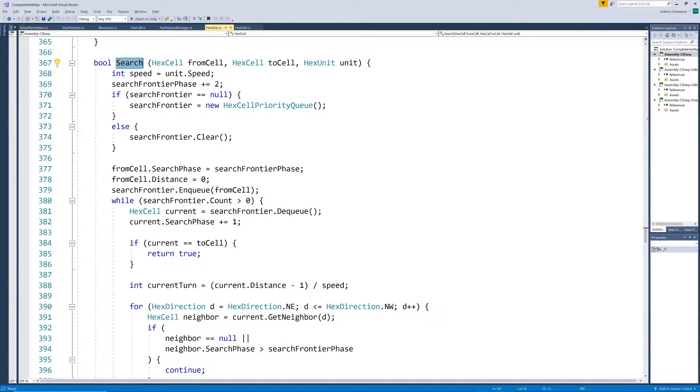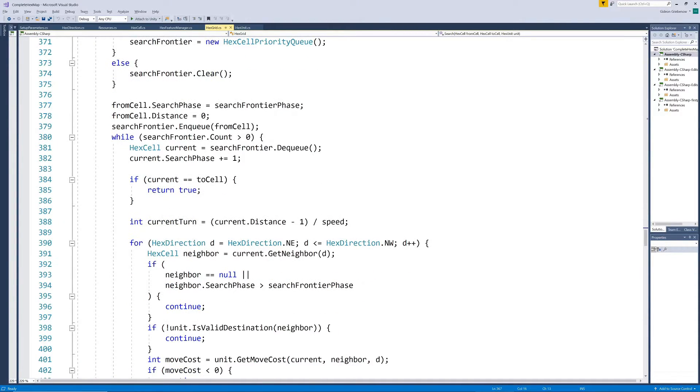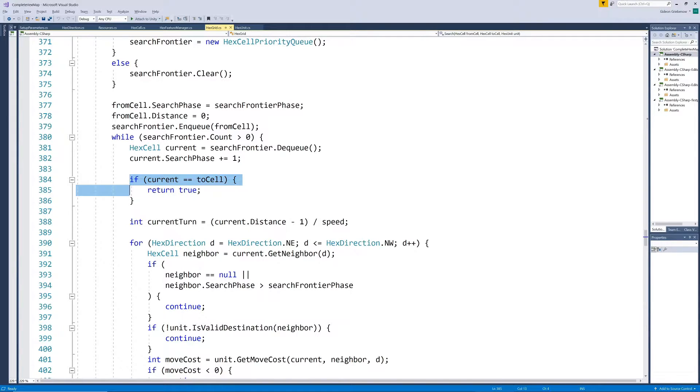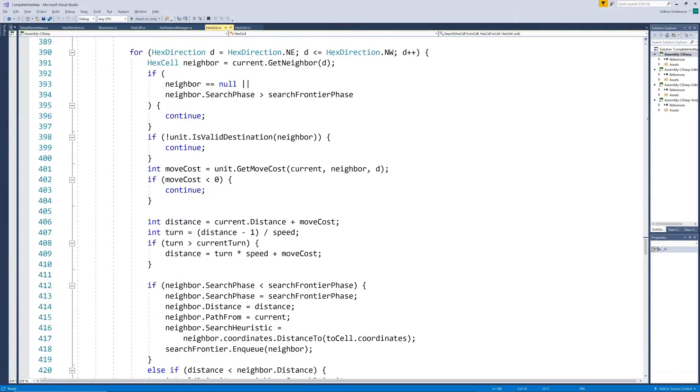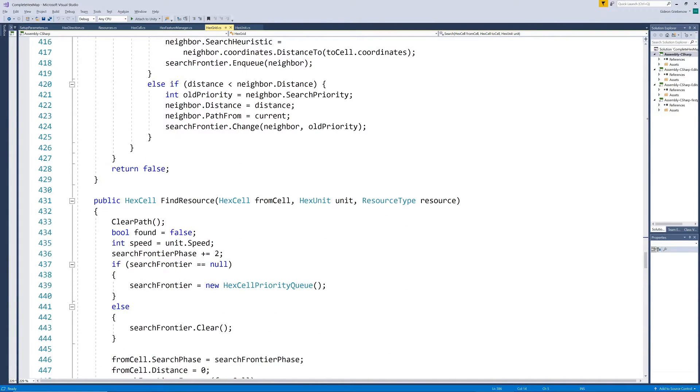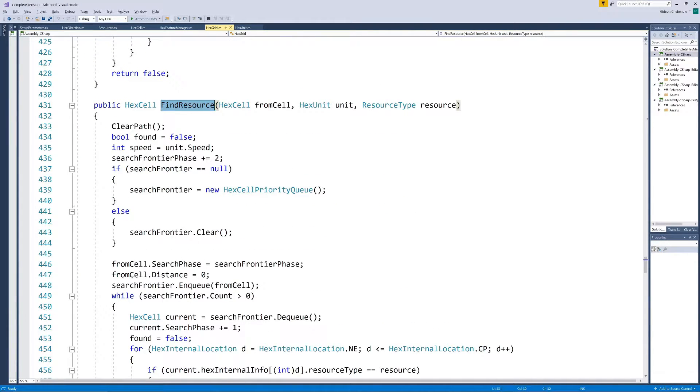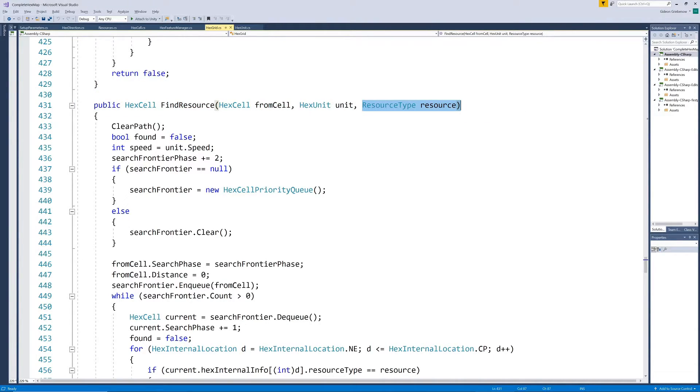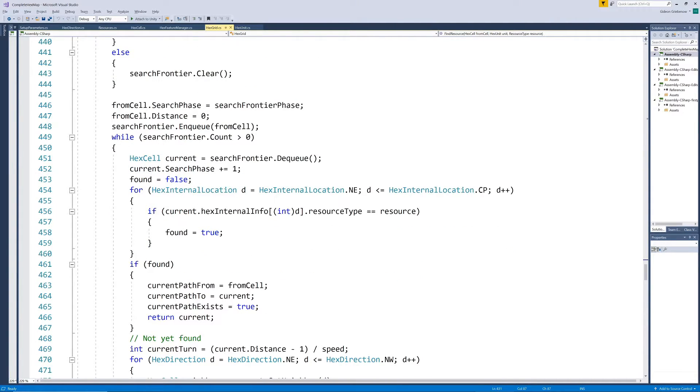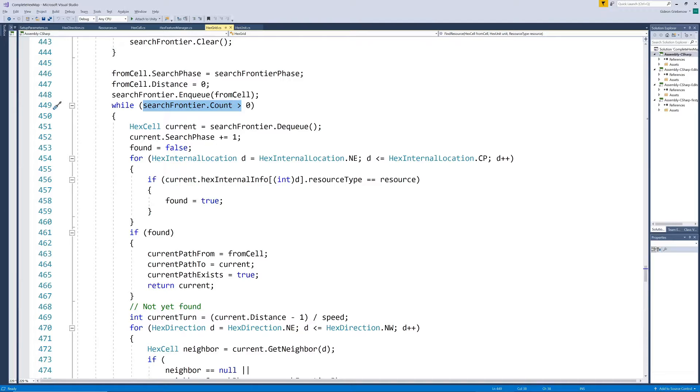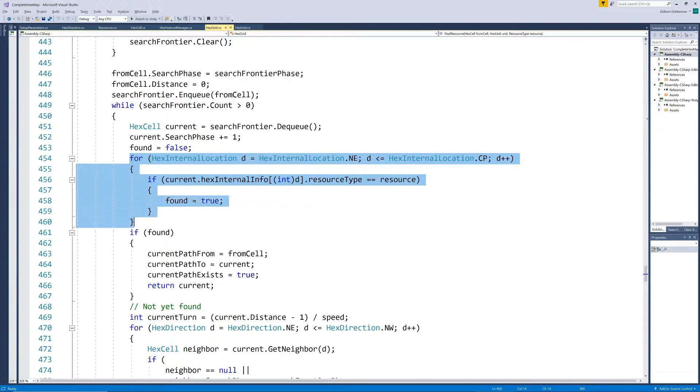We already have a search algorithm that finds the path between a specified start and end hex, testing whether the current search hex equals the target hex on each step. We can adjust this to not search for a manually specified hex but for the closest hex with a tree on it. The algorithm keeps considering the next nearest hex until one is found where one of the seven locations indicate the resource type wood in its hex internal info class.